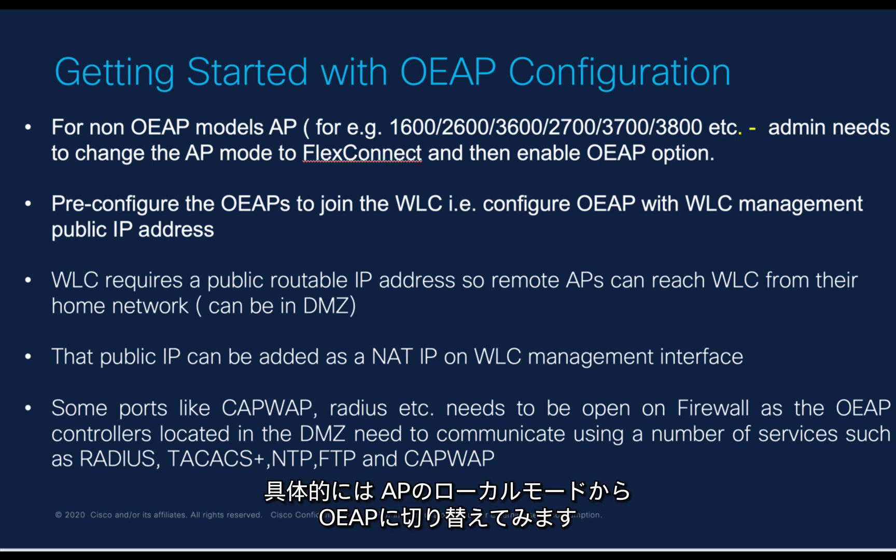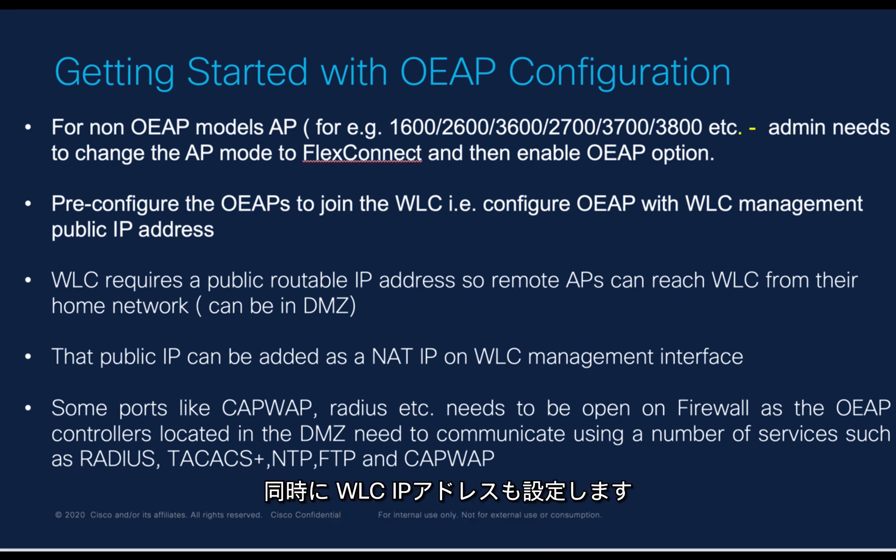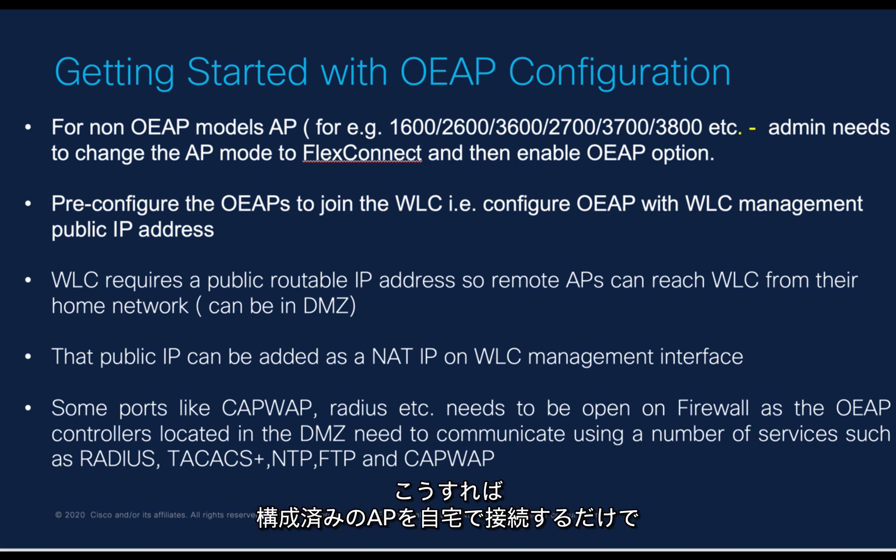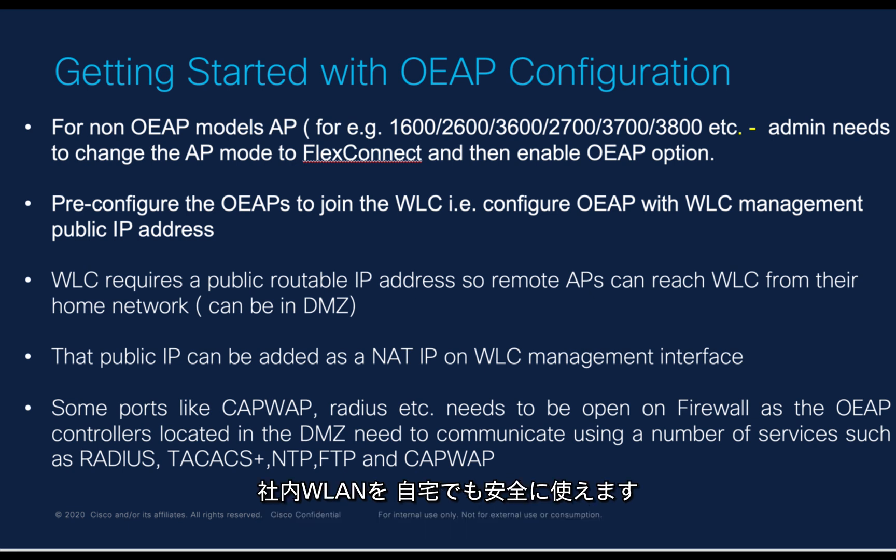Basically, I will be configuring a non-OEAP, which is a local mode AP, to an OEAP, which is Office Extend Access Point. I will also be priming it with WLC IP address so that once the employee connects the AP at home, it will provide secure communication, seamlessly extending the corporate WLAN over the internet at the employee's residence.